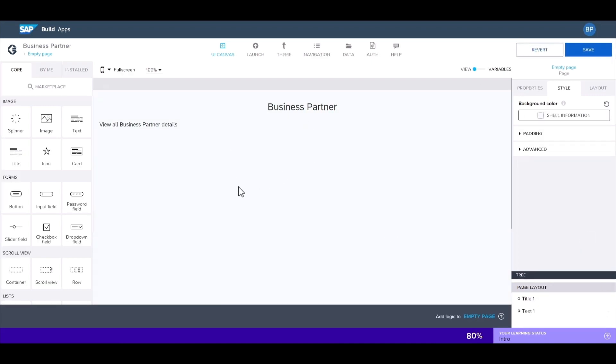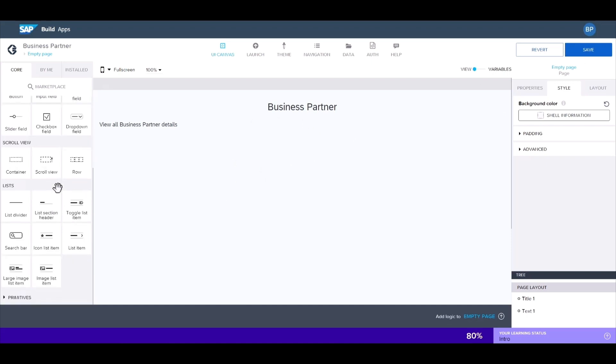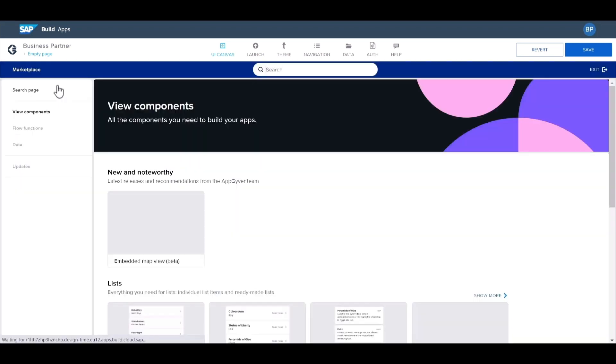Now we can start creating the app's main UI components. On the left hand side, we see the available view components that can be added to our app. We can also search for more in the marketplace.